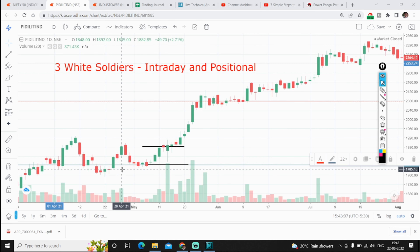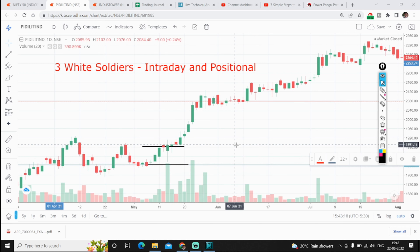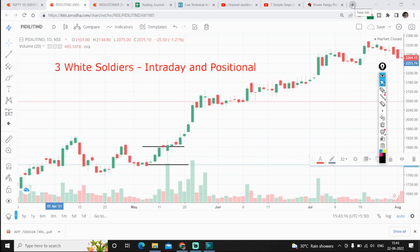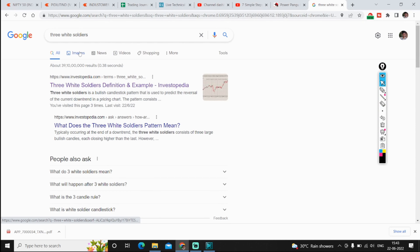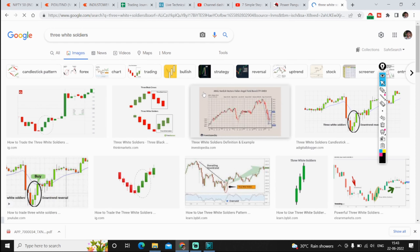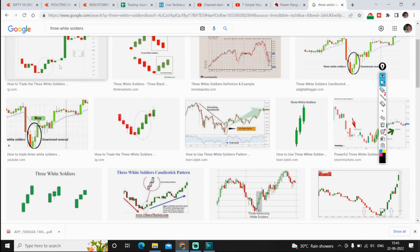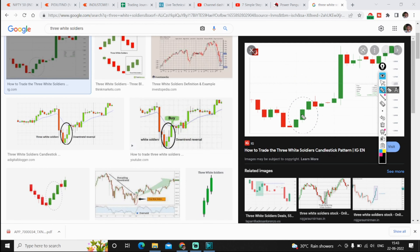Let us see what exactly Three White Soldiers is. I will show some images so that you get used to it. Then we will go to charting, write the codes, and see what the conditions are. Here are some images: we have a downtrend and the trend is going to reverse — spot the three white soldiers here.